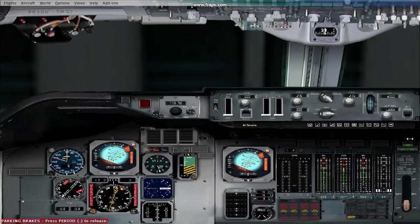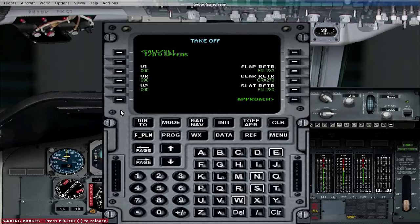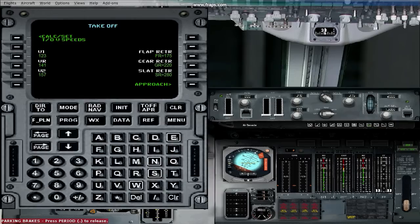You now want to open the FMC so we can calculate our takeoff reference speeds. After you have the FMC open, click TOF APR — the button under the main menu window. It should give you another menu that says takeoff. Press the button next to CALC SET TOV SPEEDS, which means calculate set takeoff speeds. It has now calculated your reference takeoff speeds. Our main focus is the rotate speed — enter that into the autopilot speed hold window, adding 10 knots. Pilots do this to give them a comfort zone when taking off.